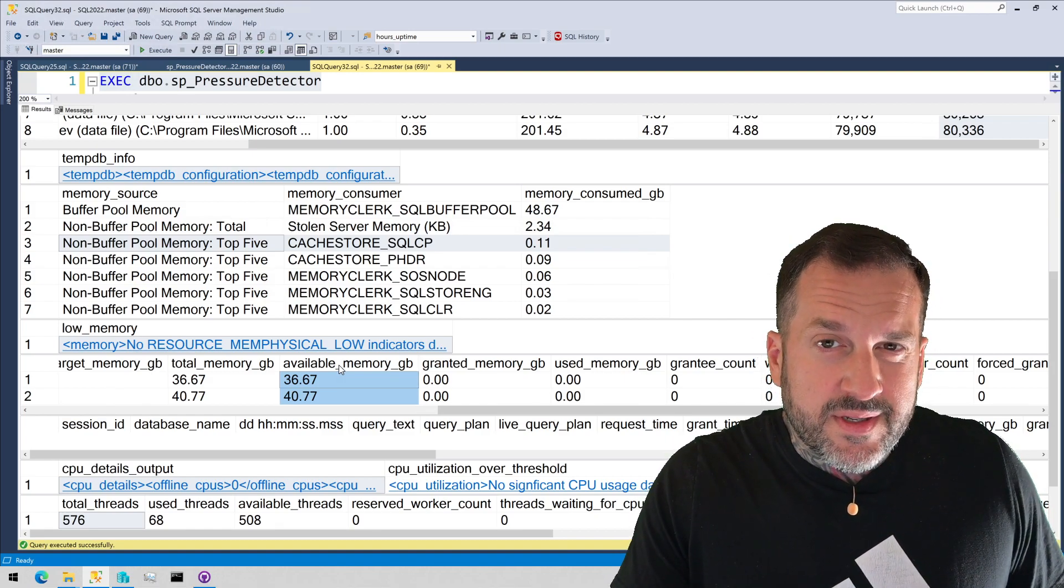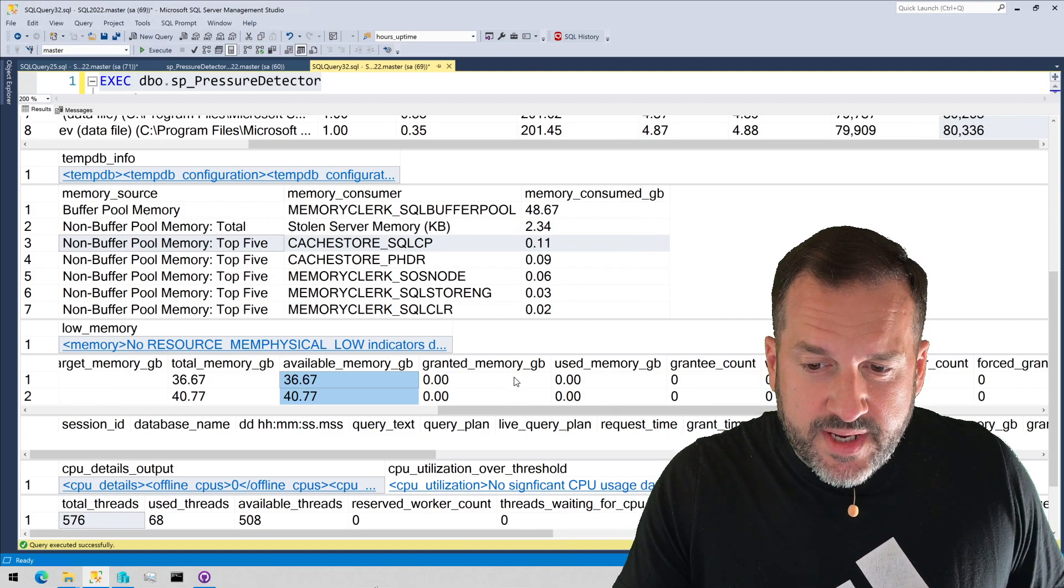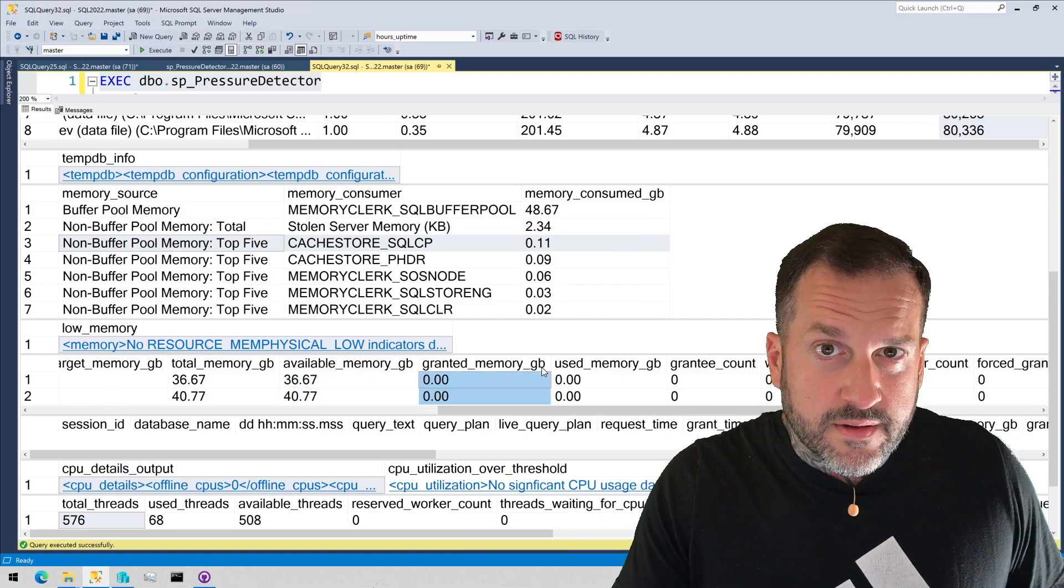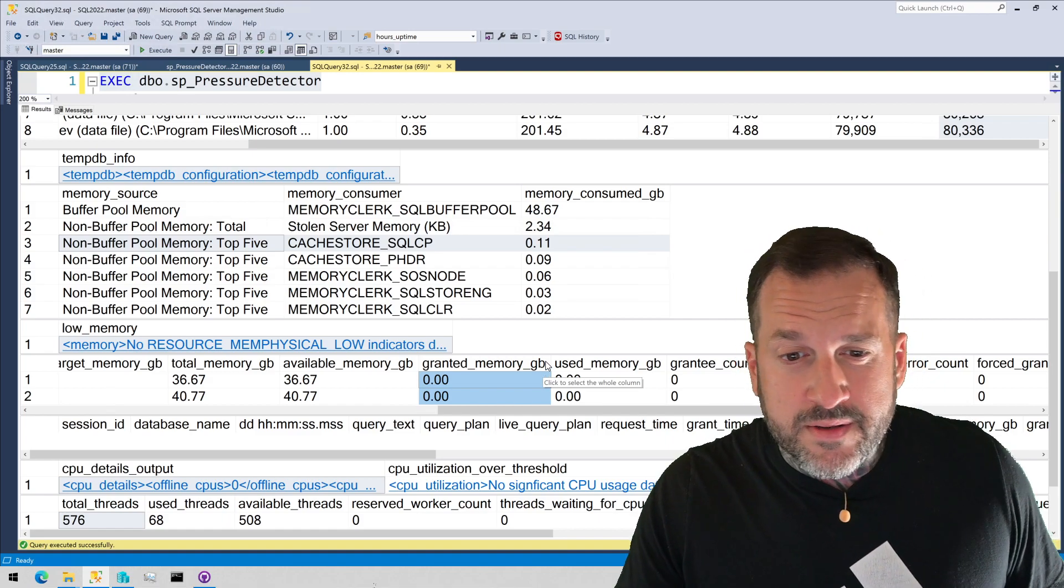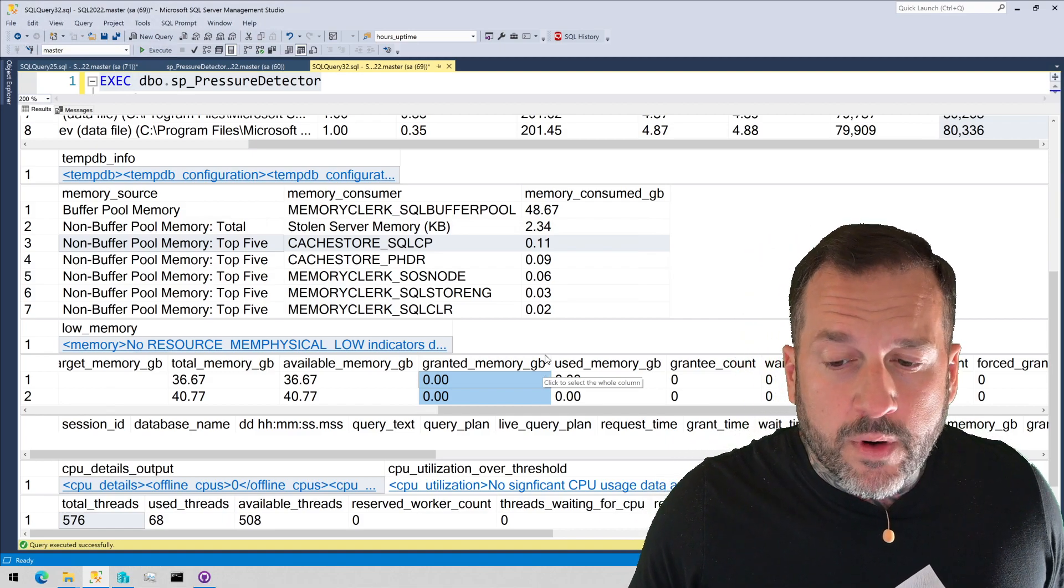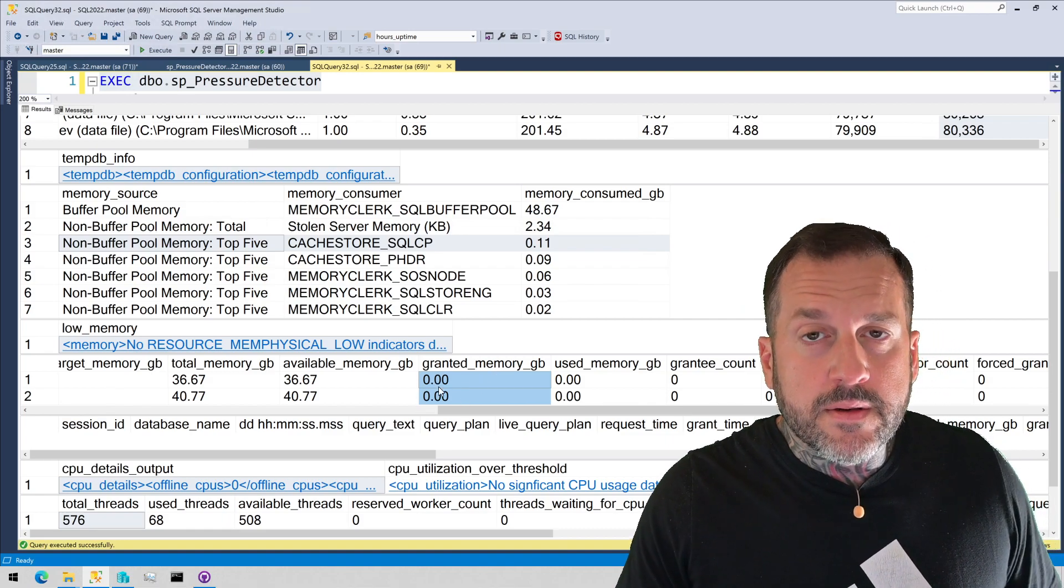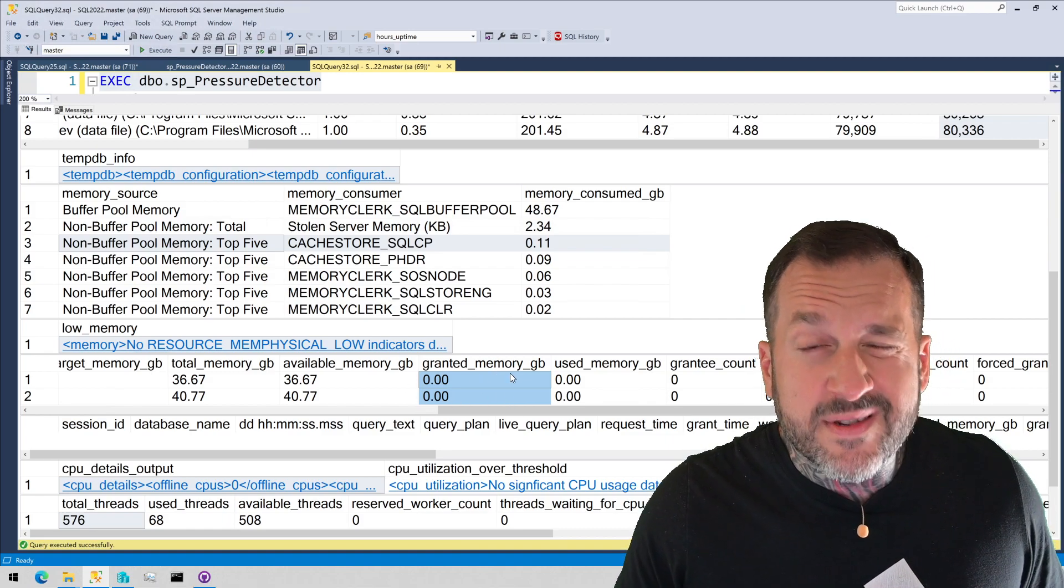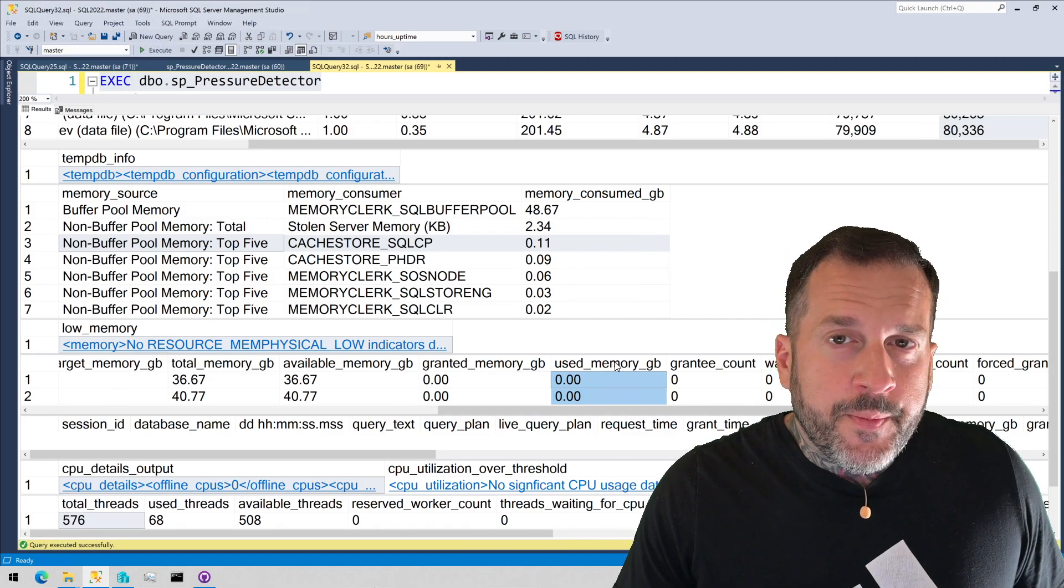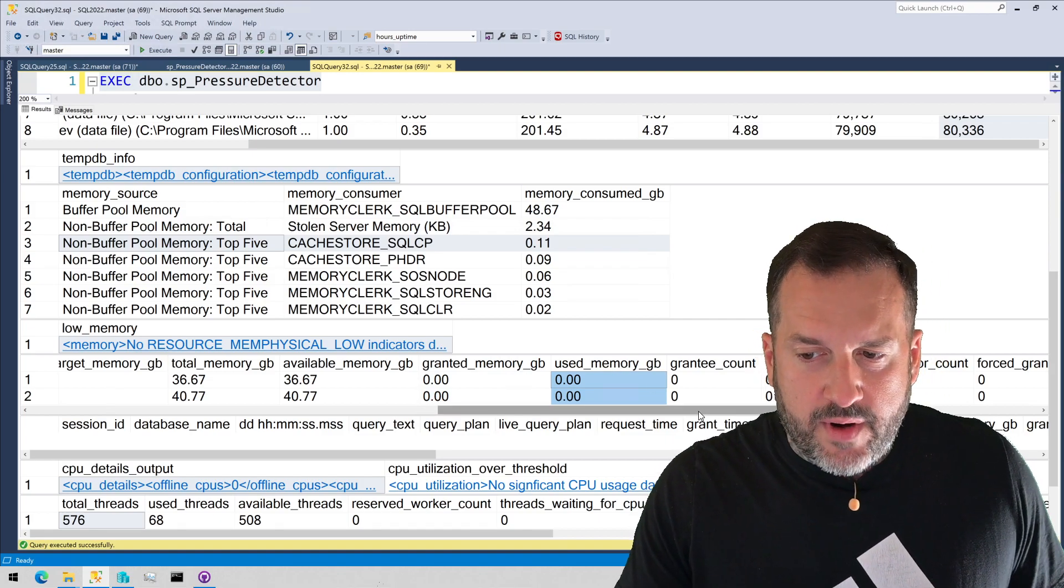All right. It's about 75% of your max server memory setting. This is how much we've granted out to queries. Nothing running on my server right now, but, you know, if there were, you might see some memory grants getting dished out and doled out and you might see that get populated. We have how much the queries have used out of that grant.